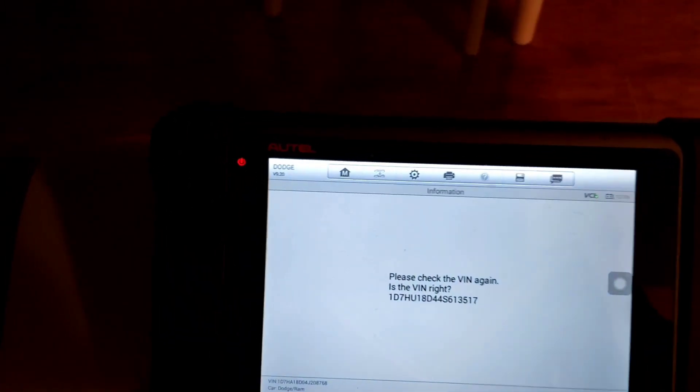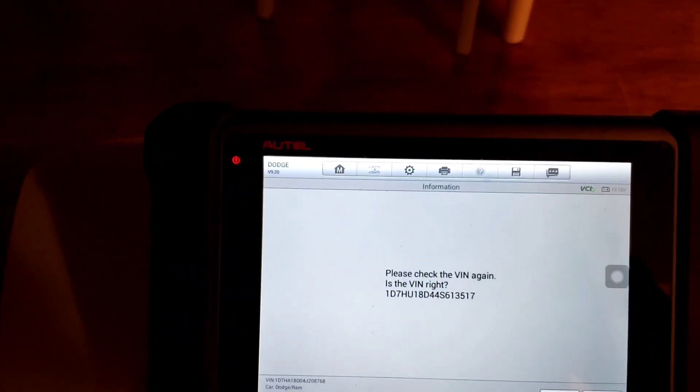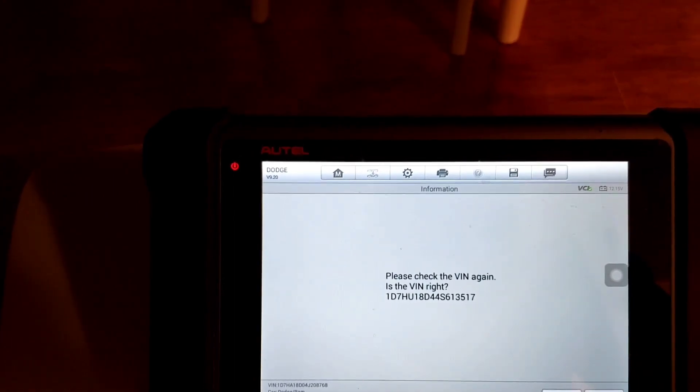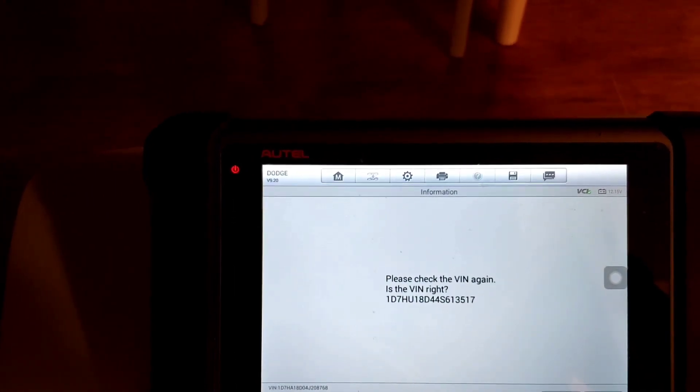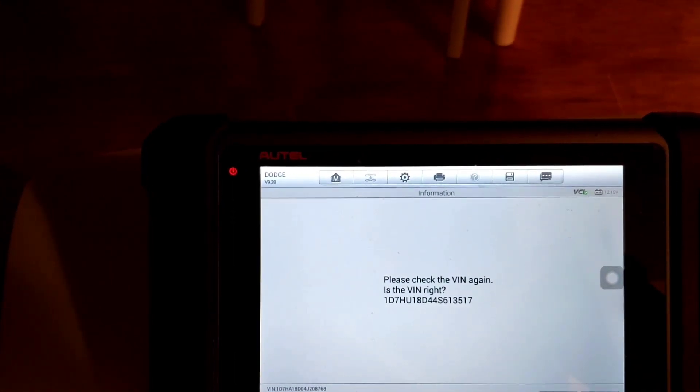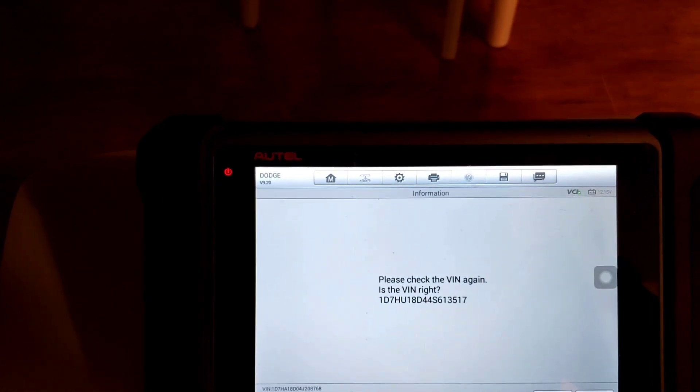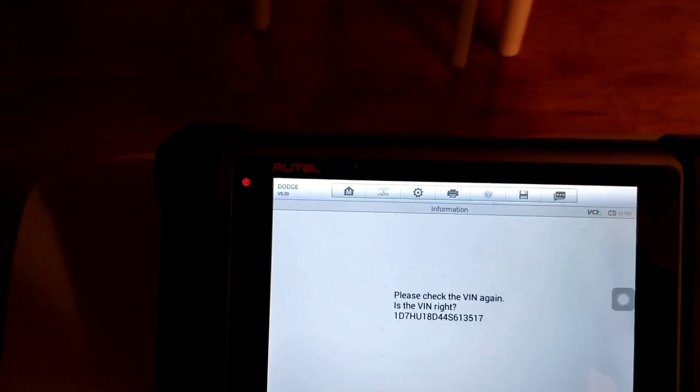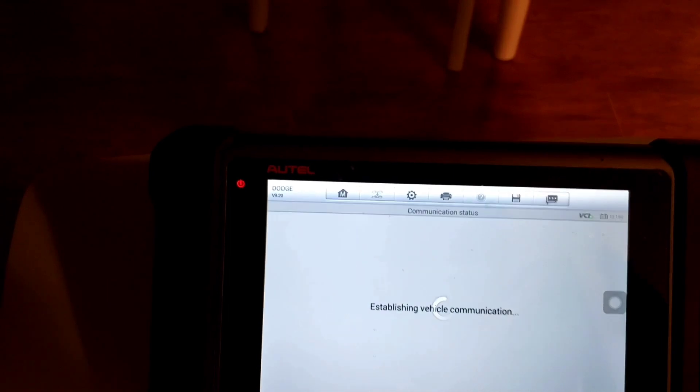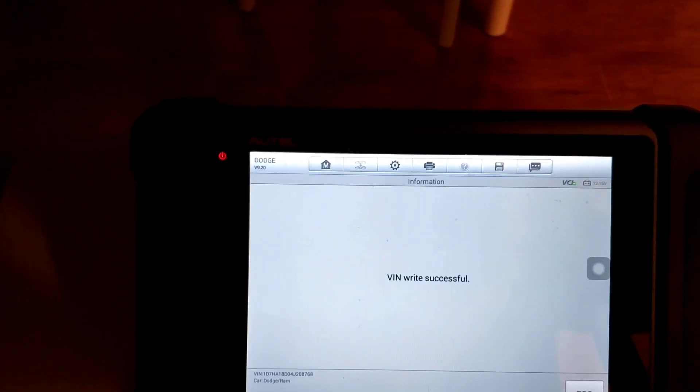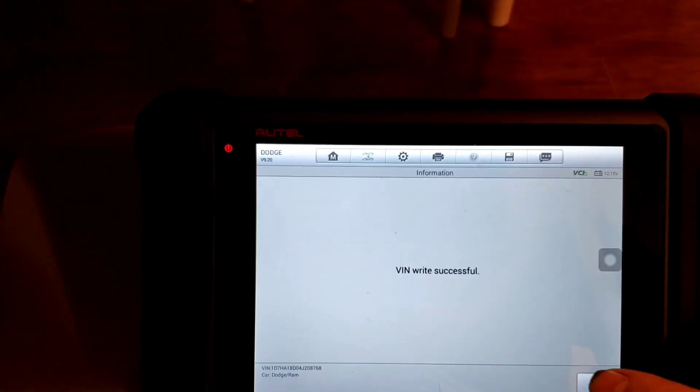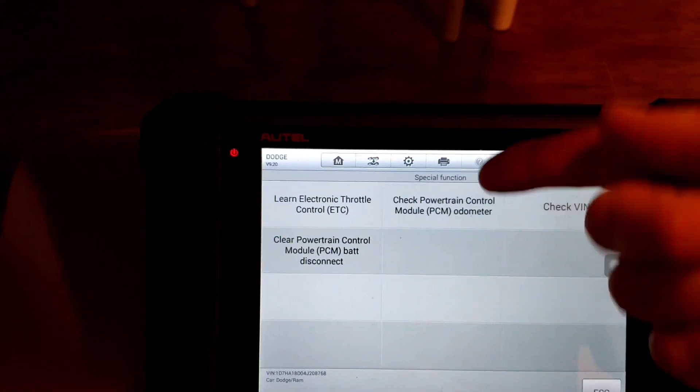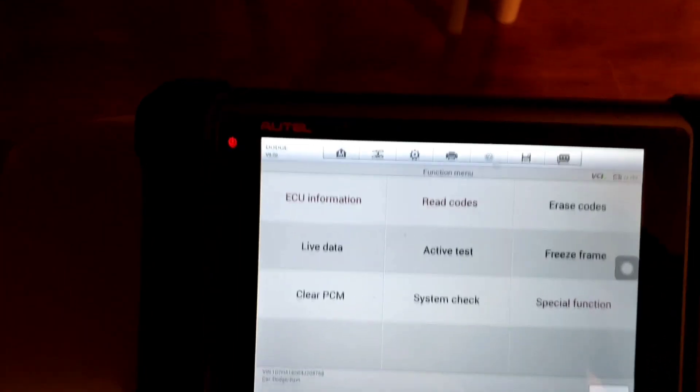One Delta. 7HU. 18D44. S613. 517. Hit OK. Verify. Is it right? 1D7HU. 18D44. S613. 517. It's got to be right. Otherwise, we'll have a VIN mismatch with other modules. VIN write successful.